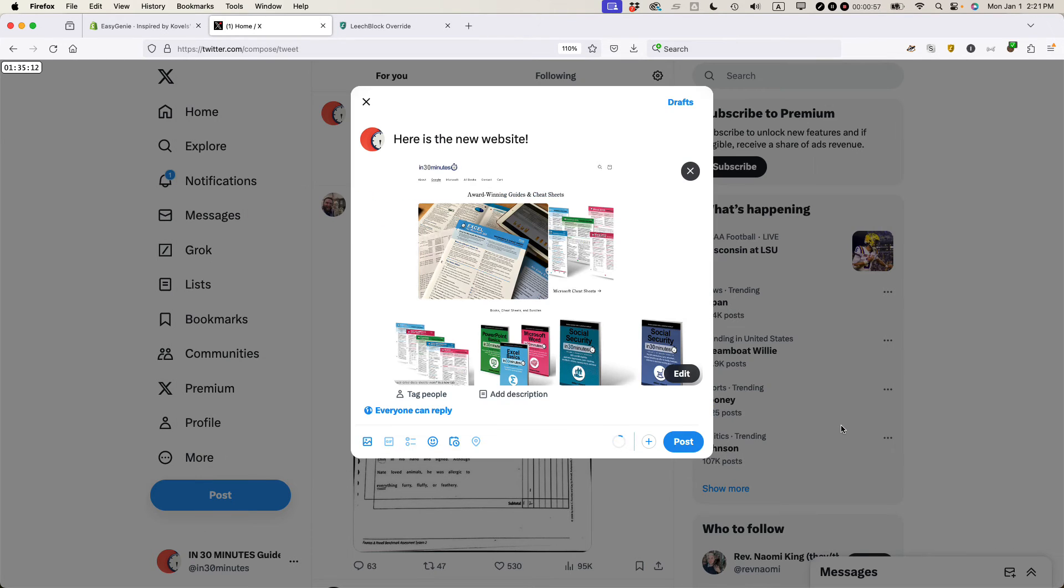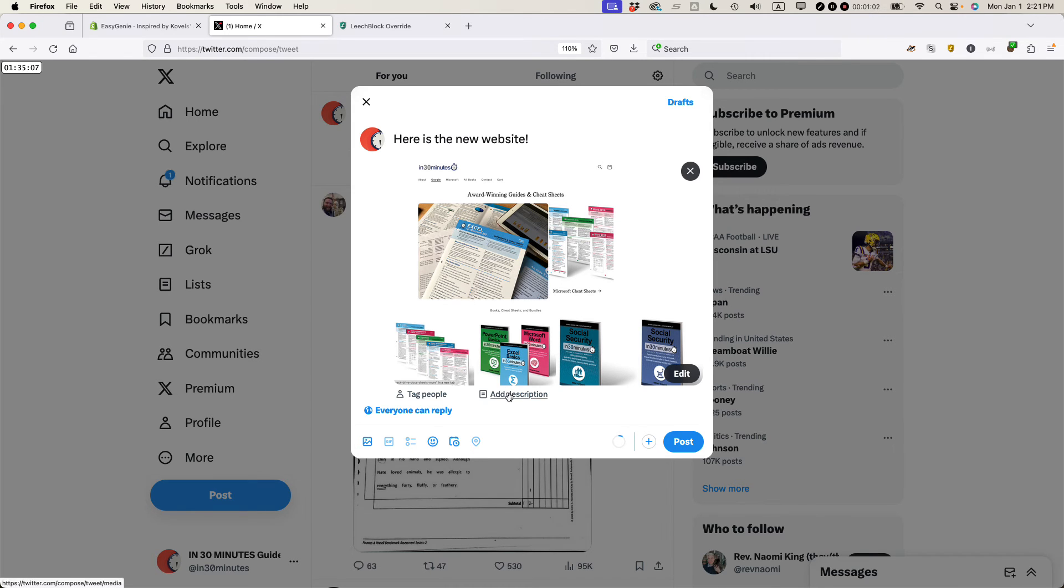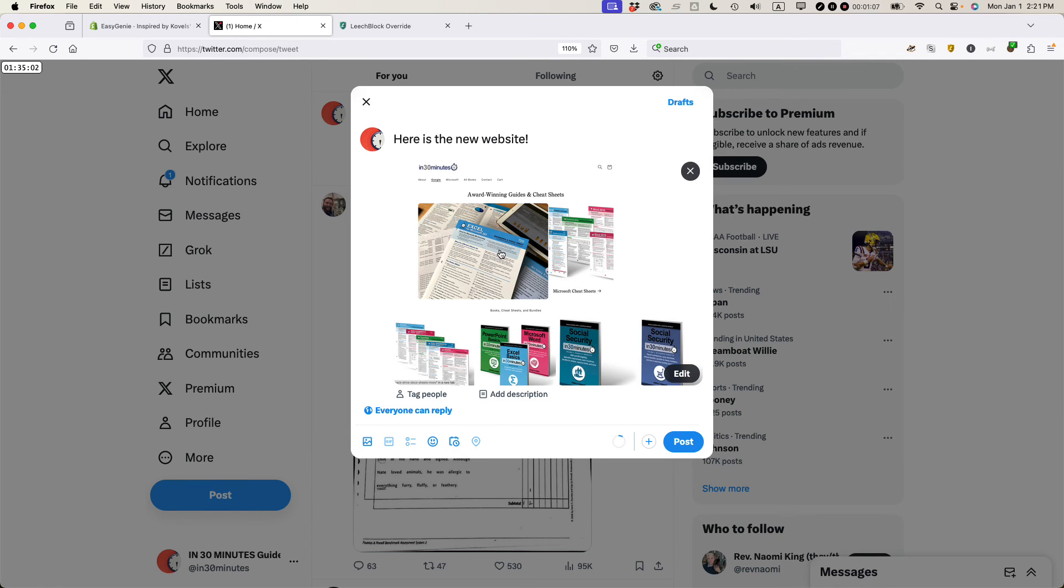I'm going to open this one and you can see the image. This is the image that I wanted. You can do things like adding a description or scheduling it but that's basically how to add an image to a post on X.